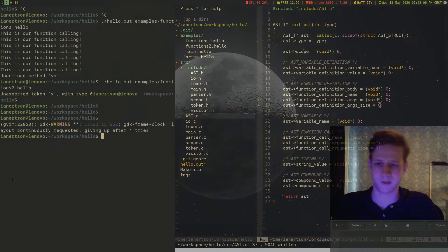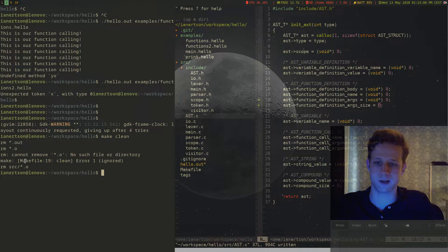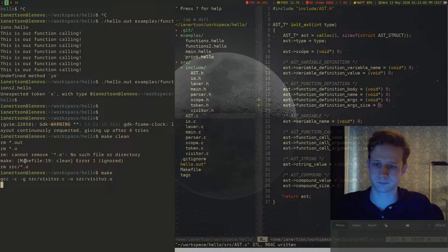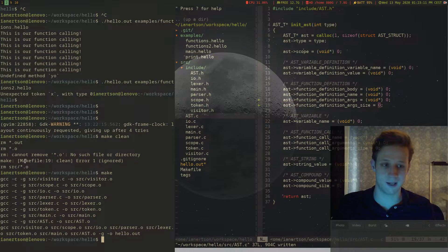Let's just recompile here and see that it compiles. And it compiles, cool.